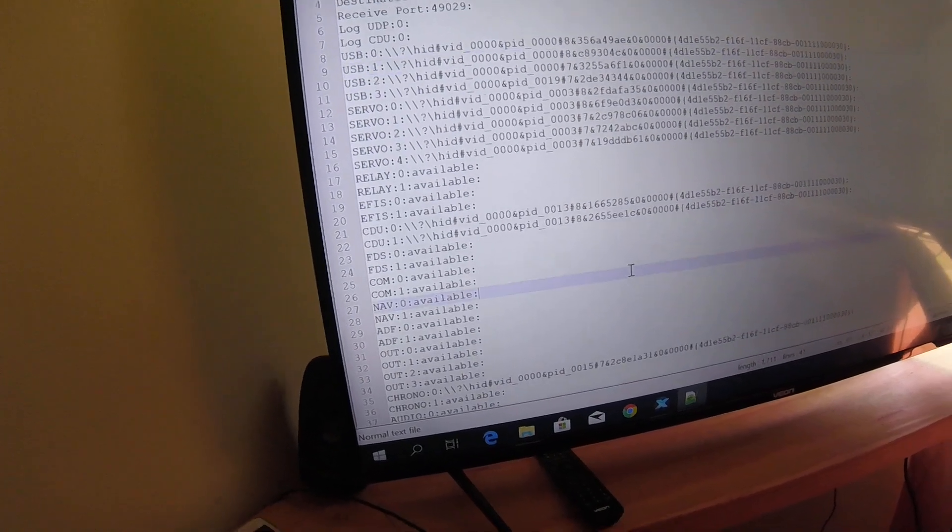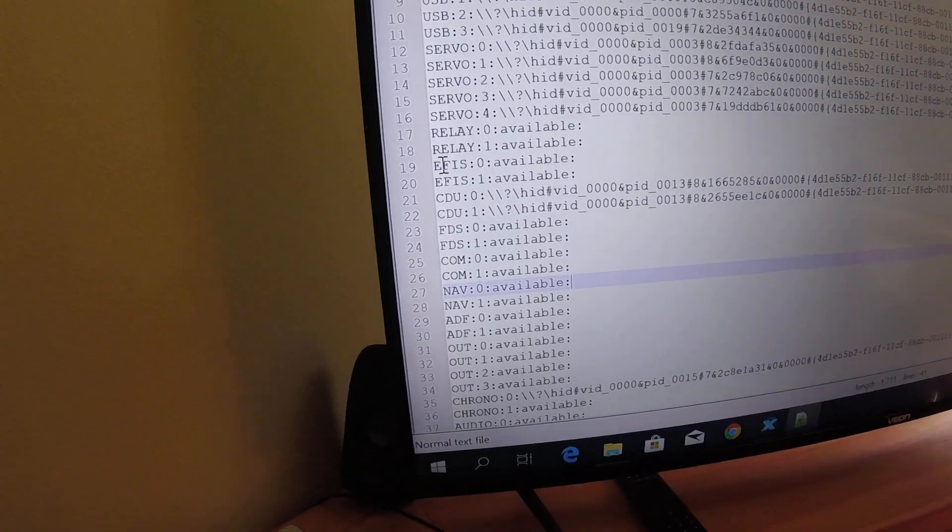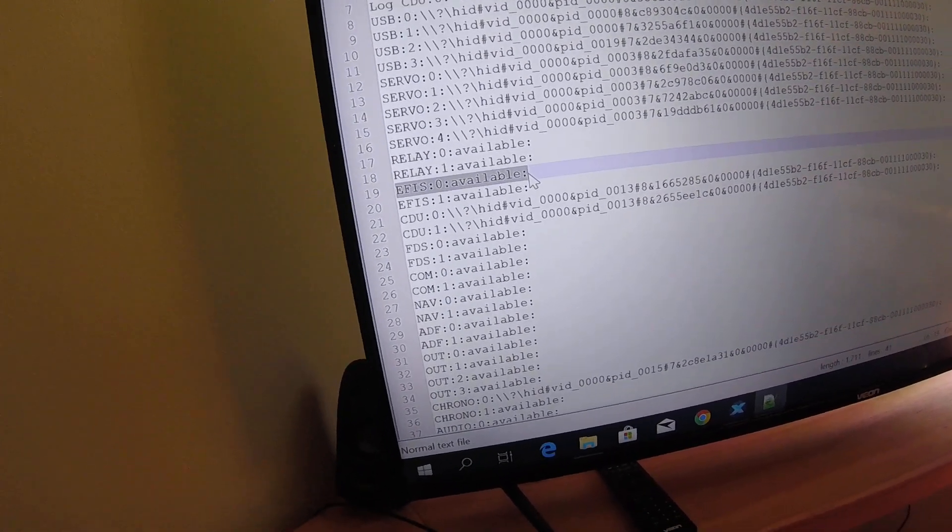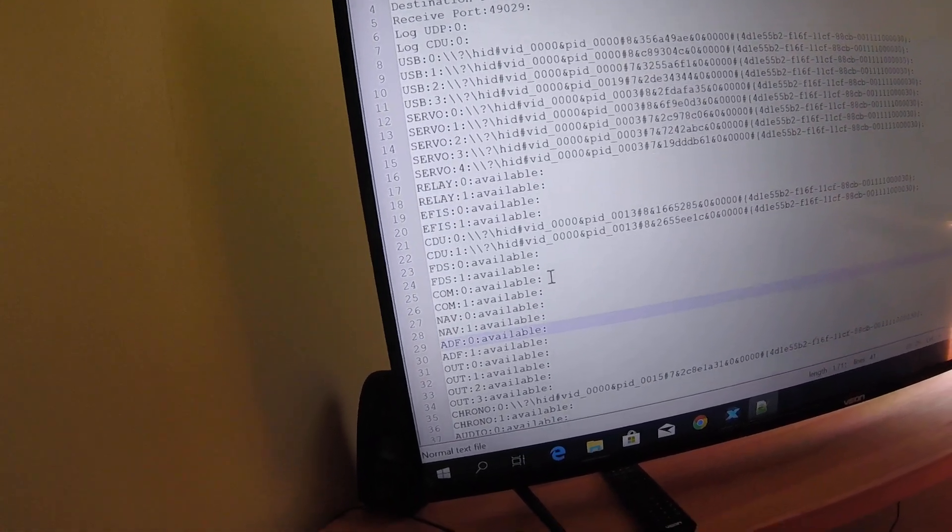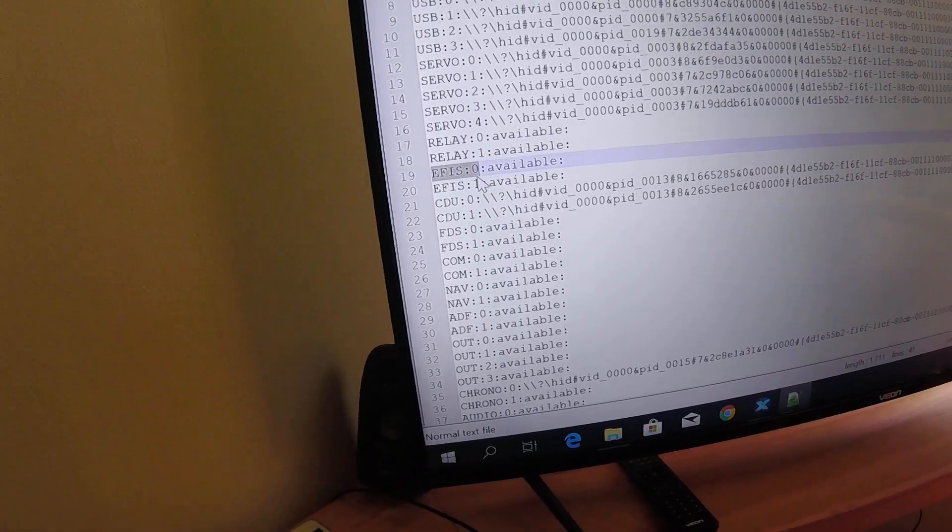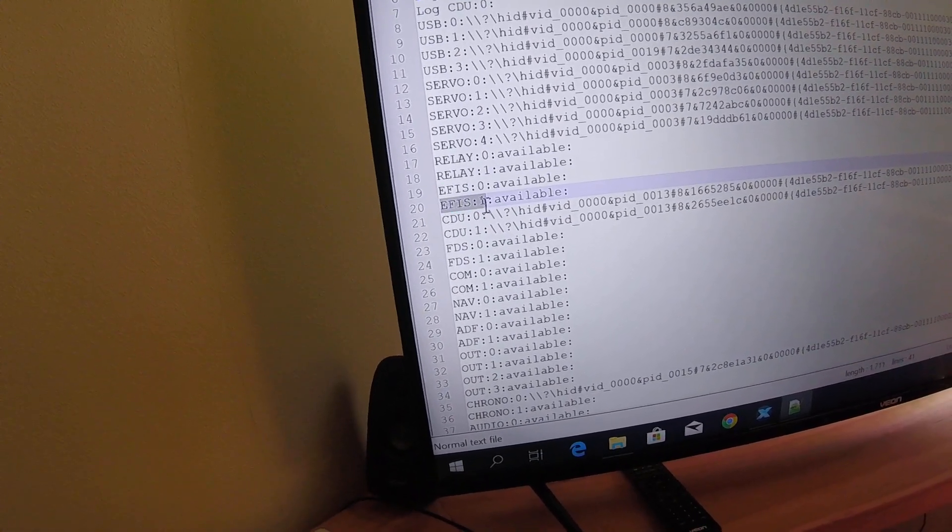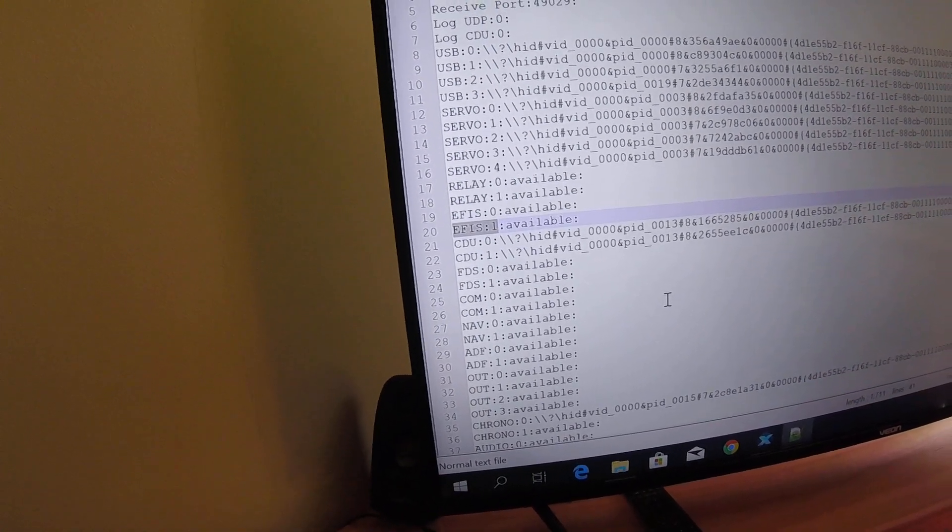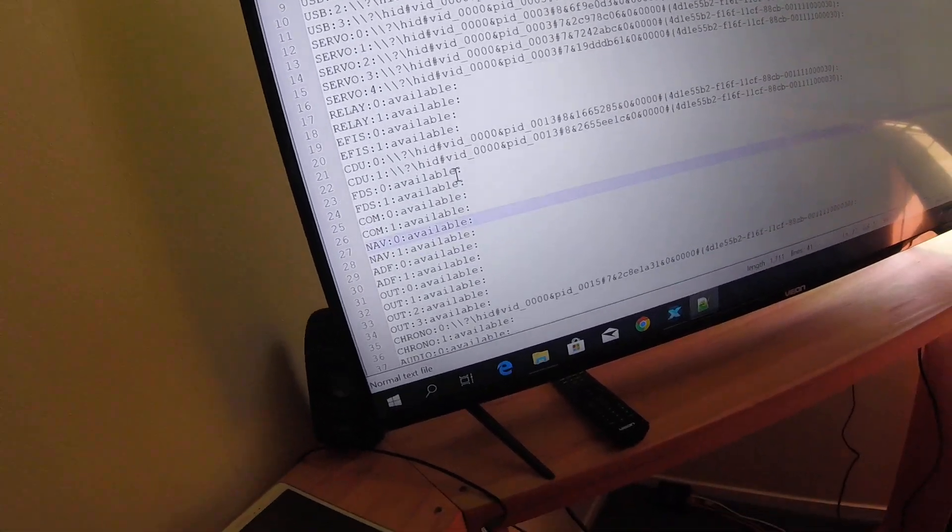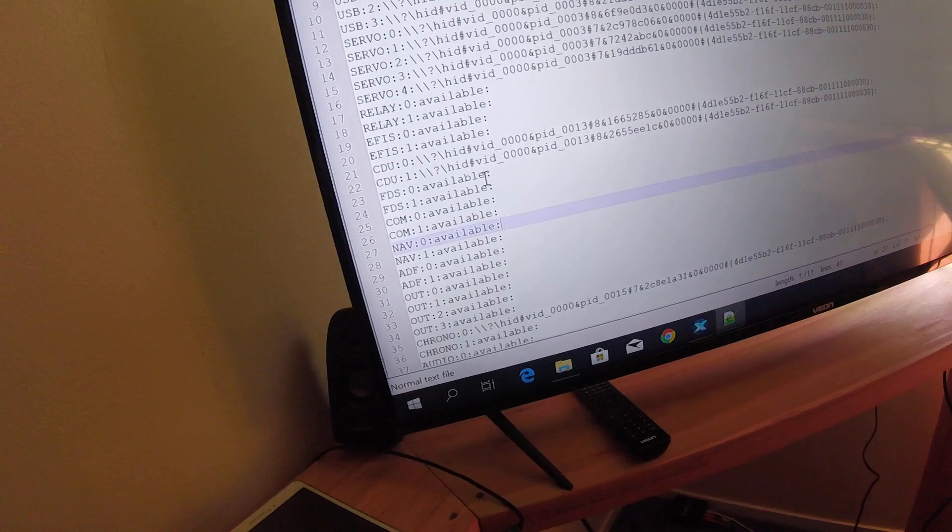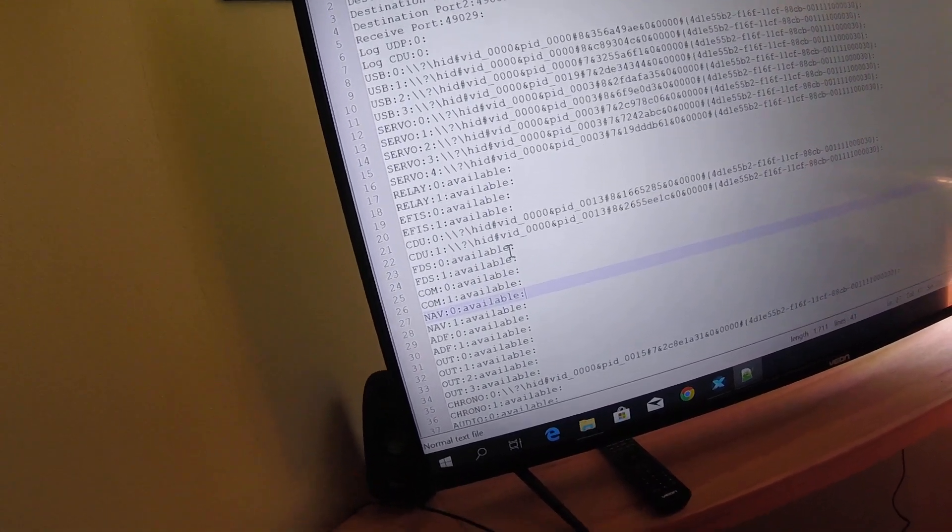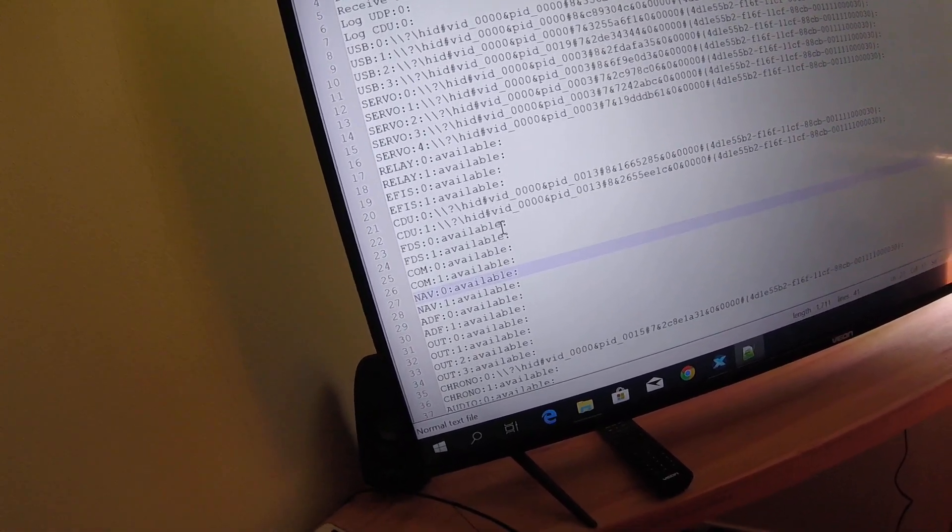So I'm going to use the example of an EFIS. When this file is first created, everything has the word 'available' next to it, which means it hasn't been used. Now the correct method is that you want EFIS 0 to be the captain's EFIS, and you want EFIS 1 to be the copilot's or the first officer's EFIS. So what you do is you don't plug in both EFISs at the same time, because there's a 50-50 chance that you'll get them in the wrong order. So first of all, you just plug in the captain's EFIS.